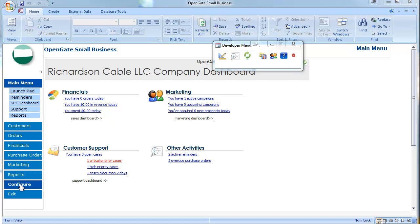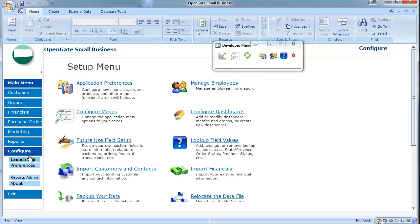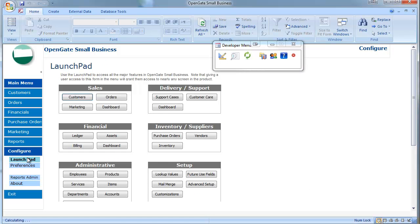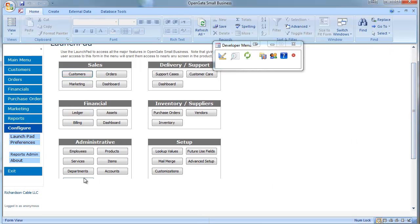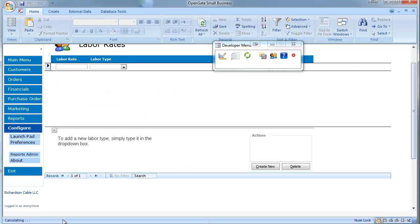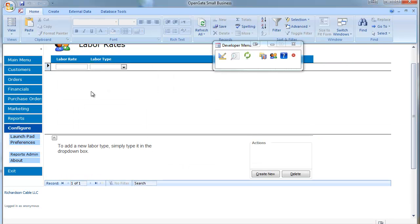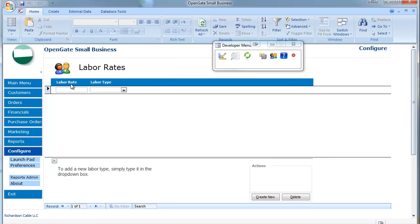The first thing you'll want to do once we're in the home screen here is go to your launch pad and select the labor rates. It's off screen here a little bit. Under labor rates is where you set up the specific types of labor rates that you have for your business.